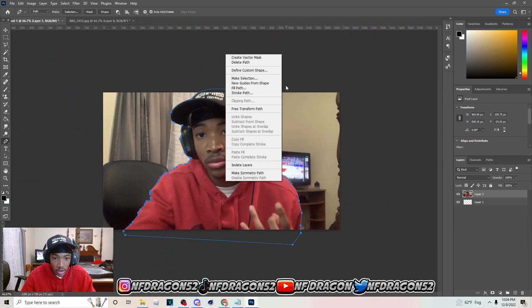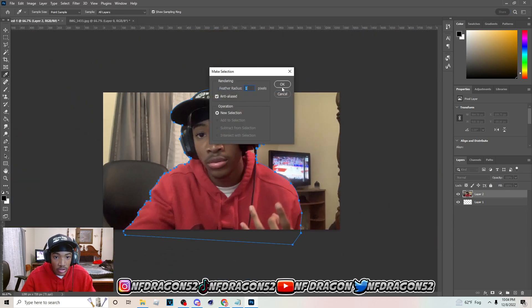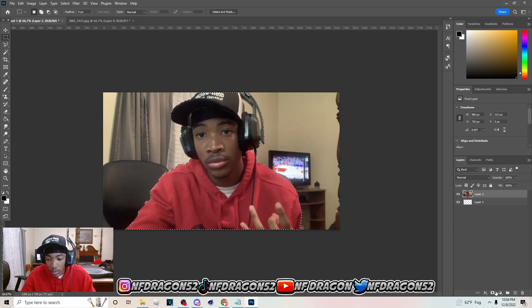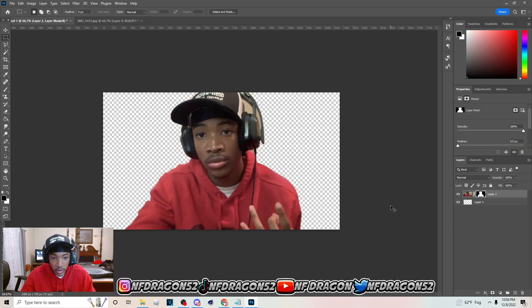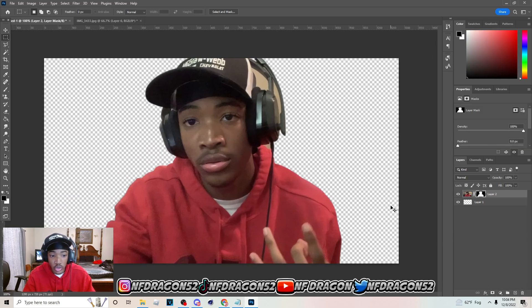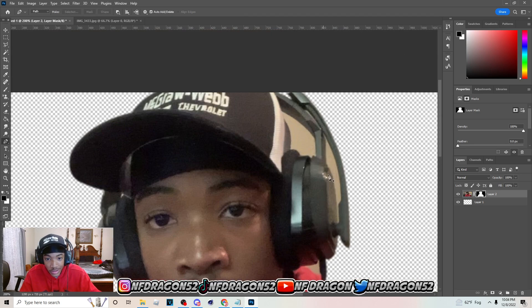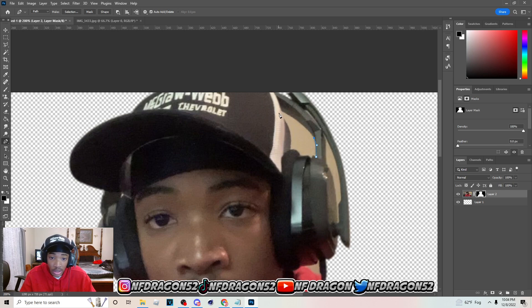Once you've done connecting the dots you should have something like this. Go to Make Selection, hit OK, and then create a mask. Your screenshot when you get done cutting it out should be crispy. If it's not, don't worry — most of y'all watching this are probably just trying to get better at thumbnails, so just keep on practicing those cutouts and they're gonna get better.